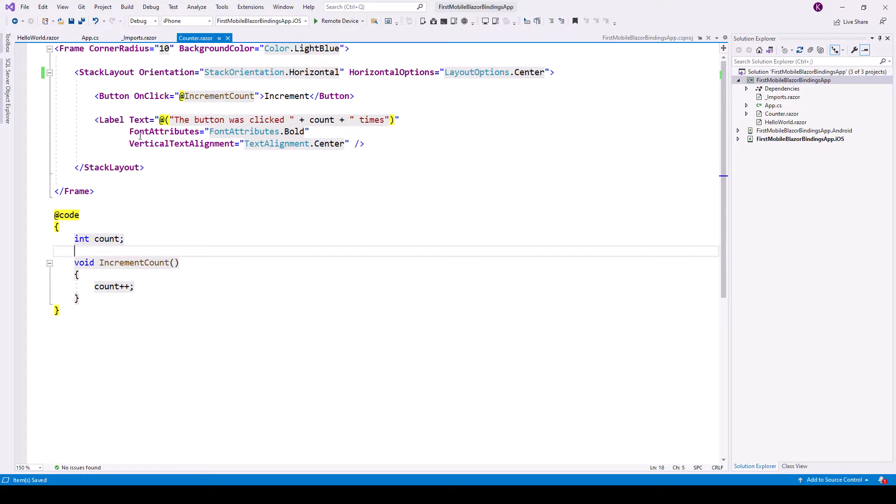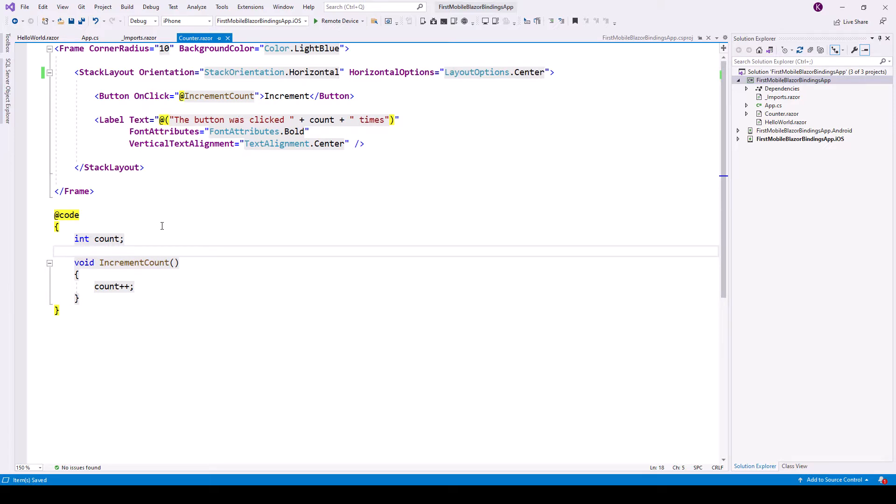Now some properties have computed values such as label components text property. So this is a computed value, because the @ means it is C# code. So @ the button was clicked and this count - the value of this count field is coming from this code. The button was clicked so many times.